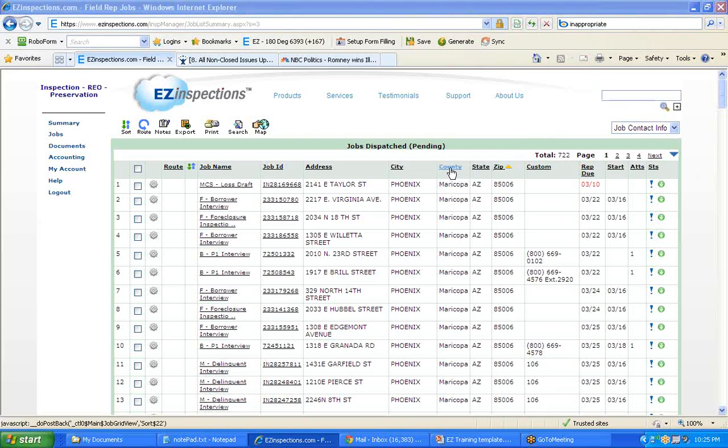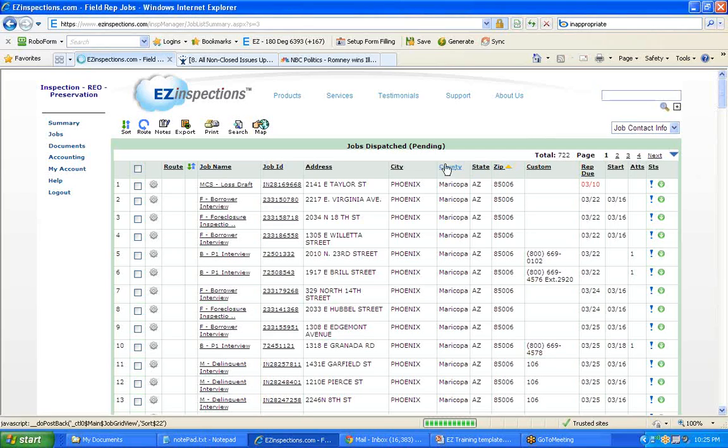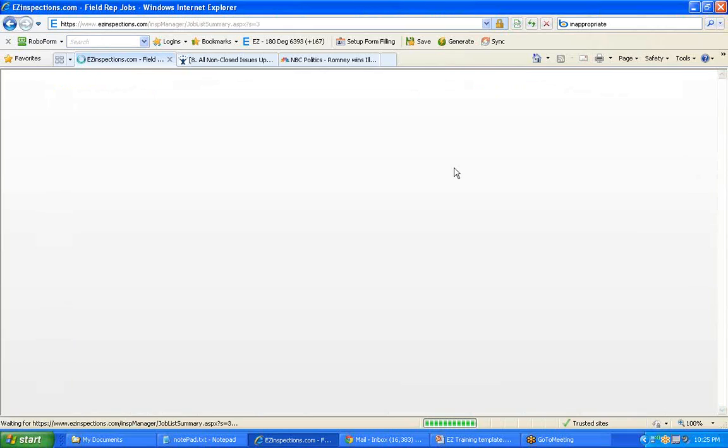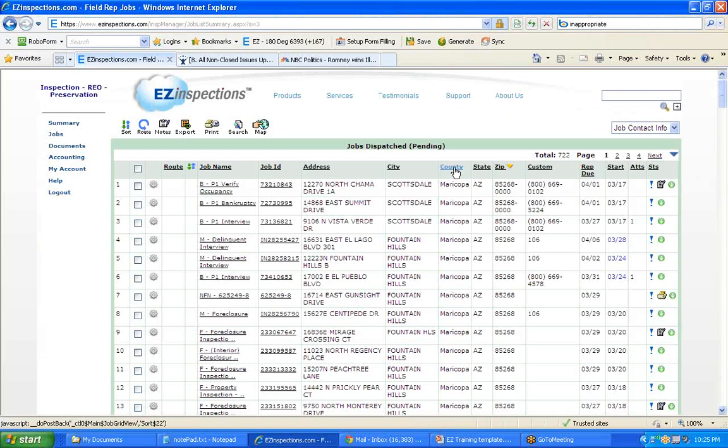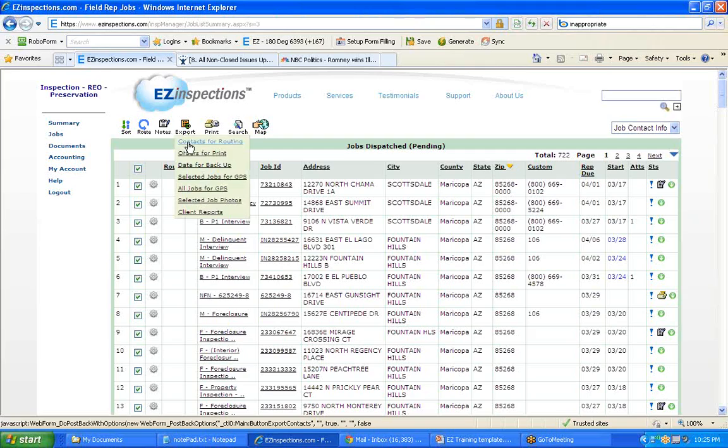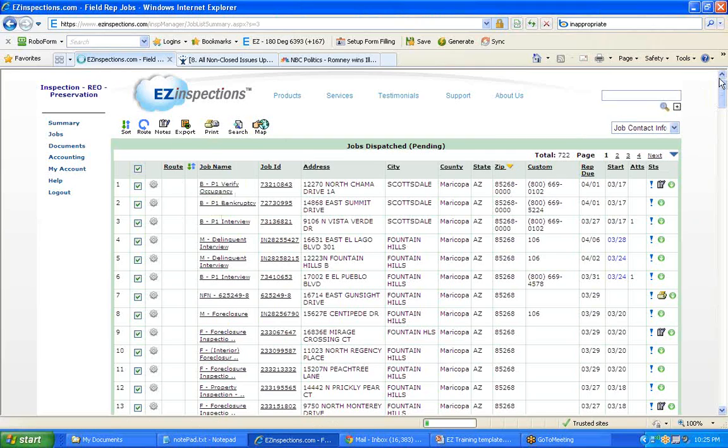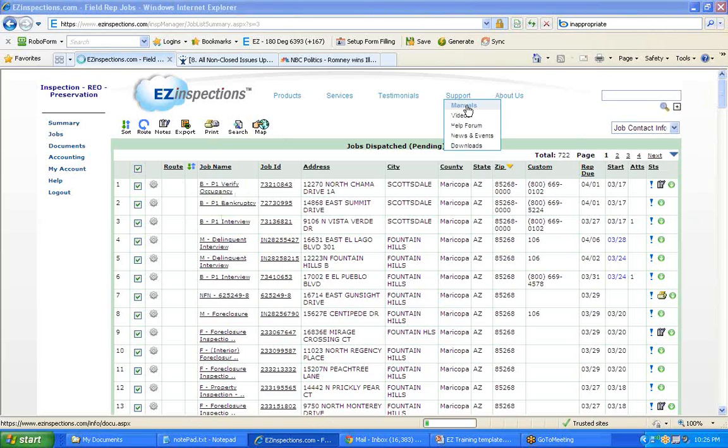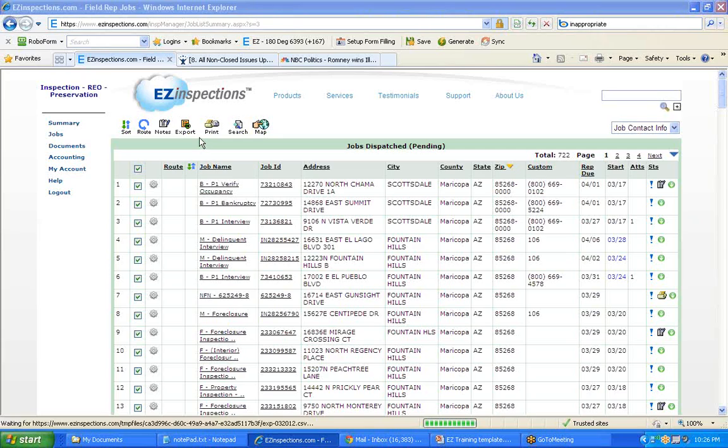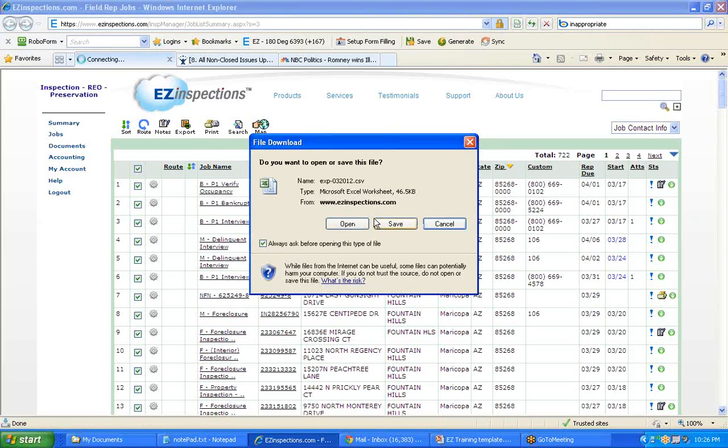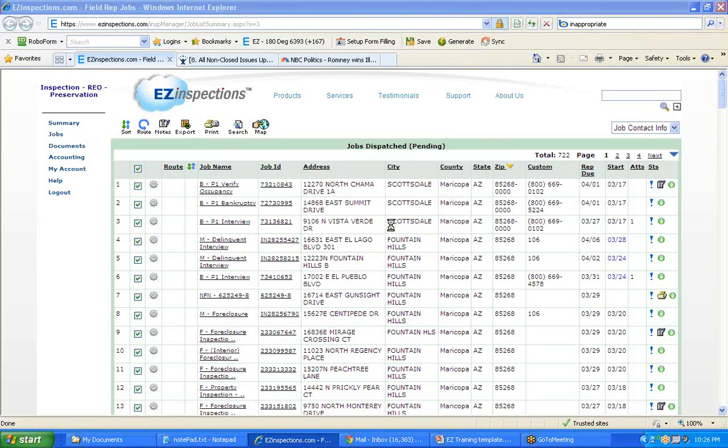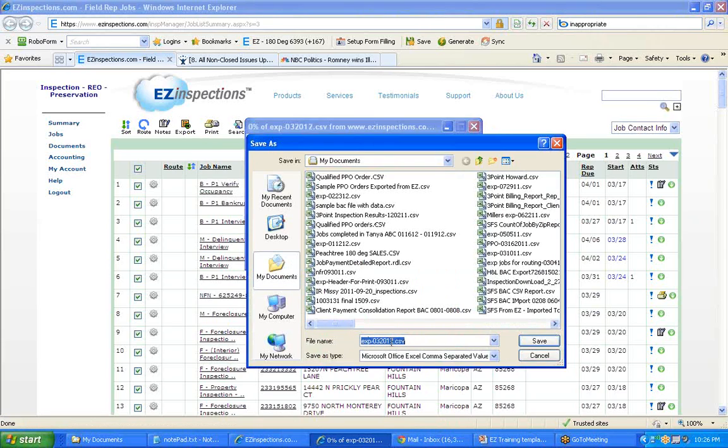You can sort jobs by zip code, city, or county and find the jobs that you want to route in your next trip. Select the jobs and do Export Contacts for Routing, and save into a CSV file.